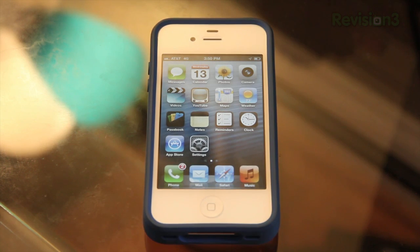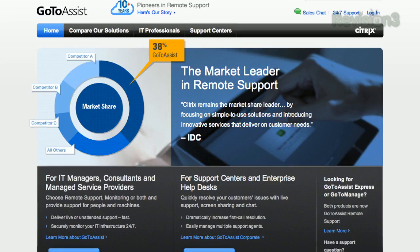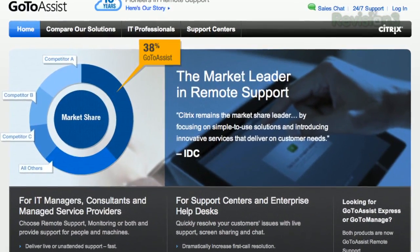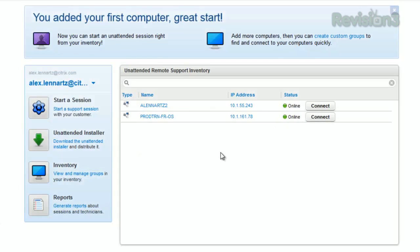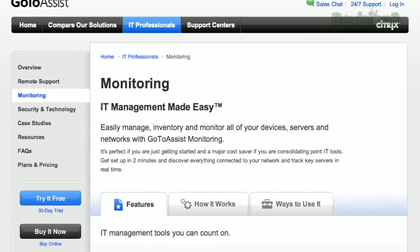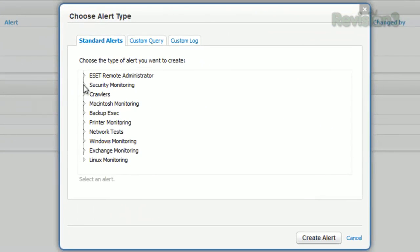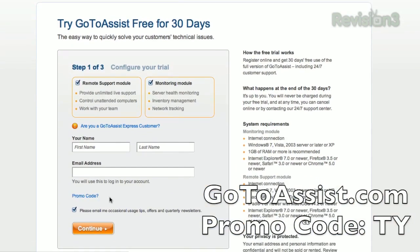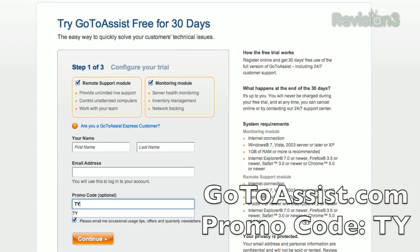Now before we head out of here, let's take one last look at our sponsor for this video, GoToAssist. Working in IT can be unpredictable and challenging — there are people pulling you in all directions and things can break down at any moment. GoToAssist by Citrix is SaaS-based and purpose-built to give you more control of your IT world. You can use the world-class remote support modules to solve users' problems quickly from anywhere. GoToAssist Monitoring gives you customizable dashboards displaying performance of all networks, servers, and desktops, plus proactive alerting to fix small issues before they become big problems. Sign up for your special 30-day free trial at GoToAssist.com — click Try It Free and enter promo code TY.